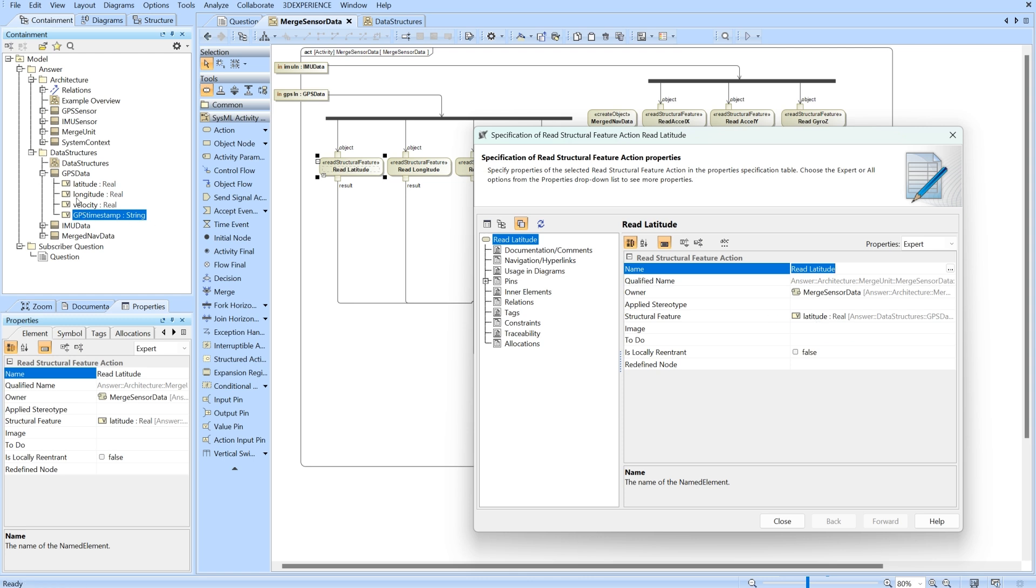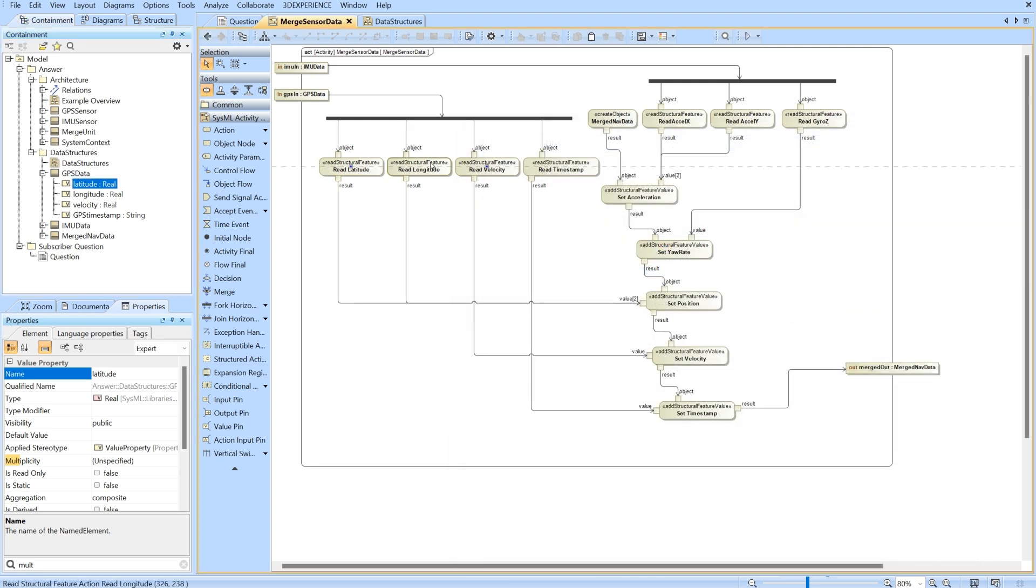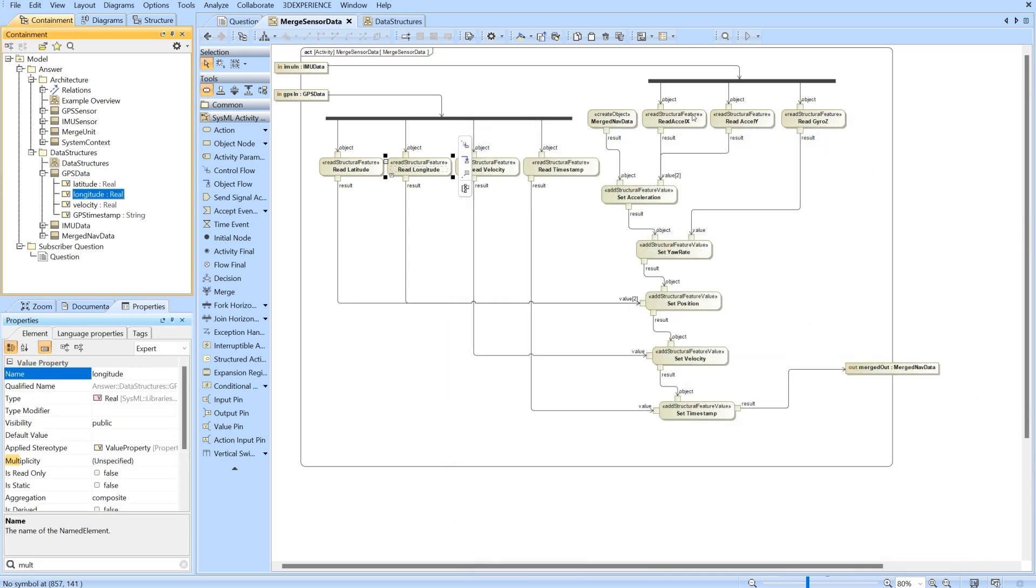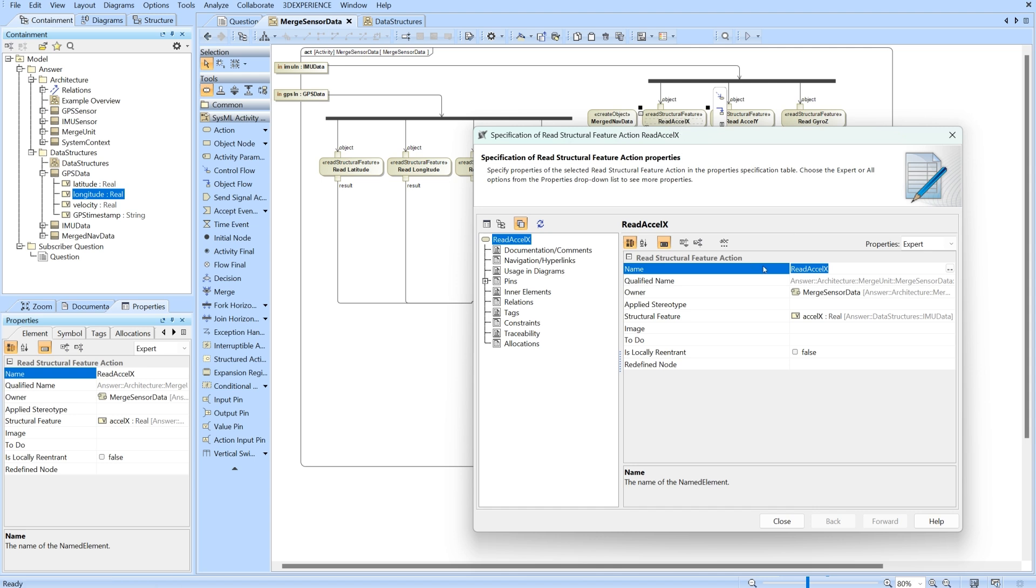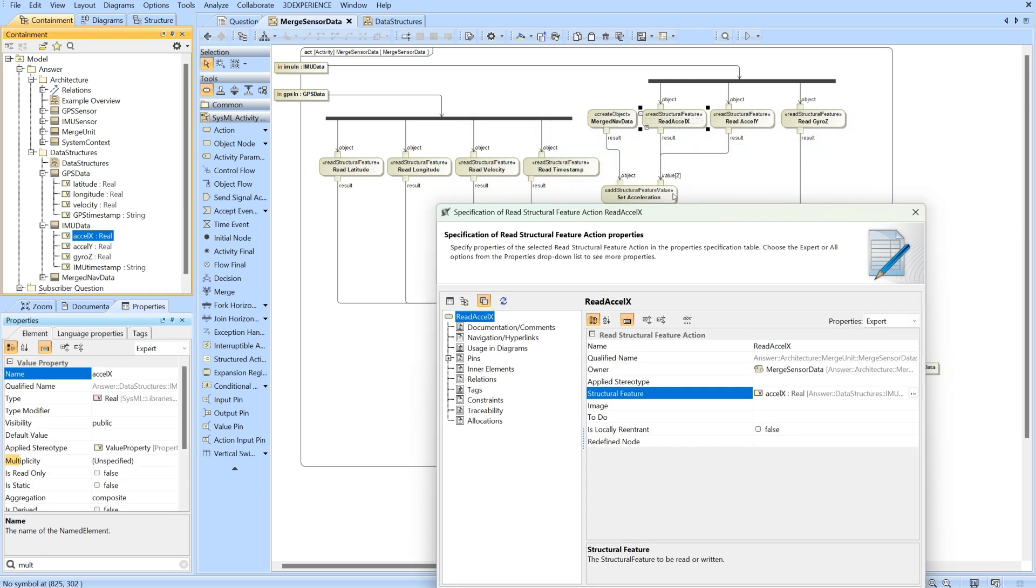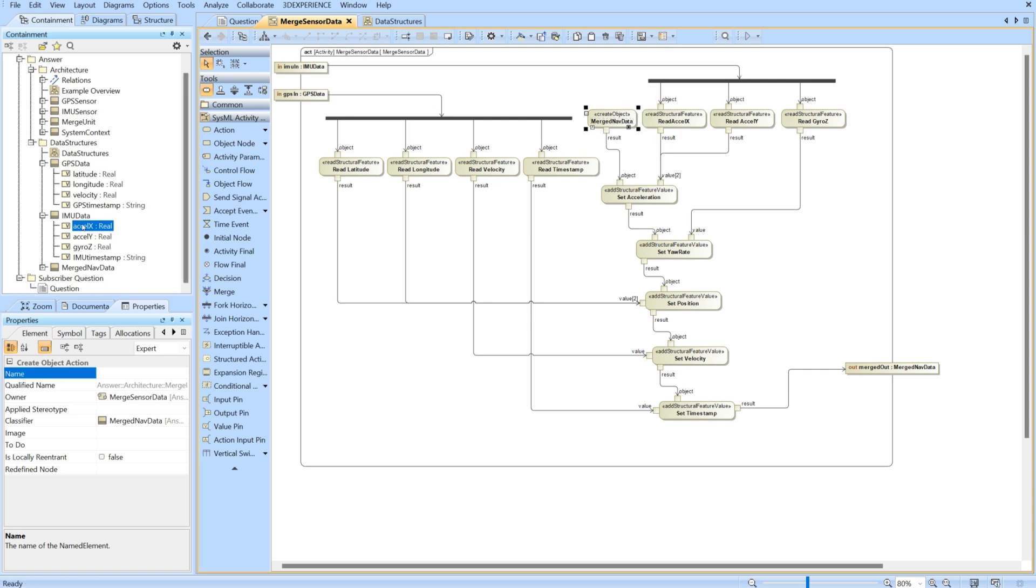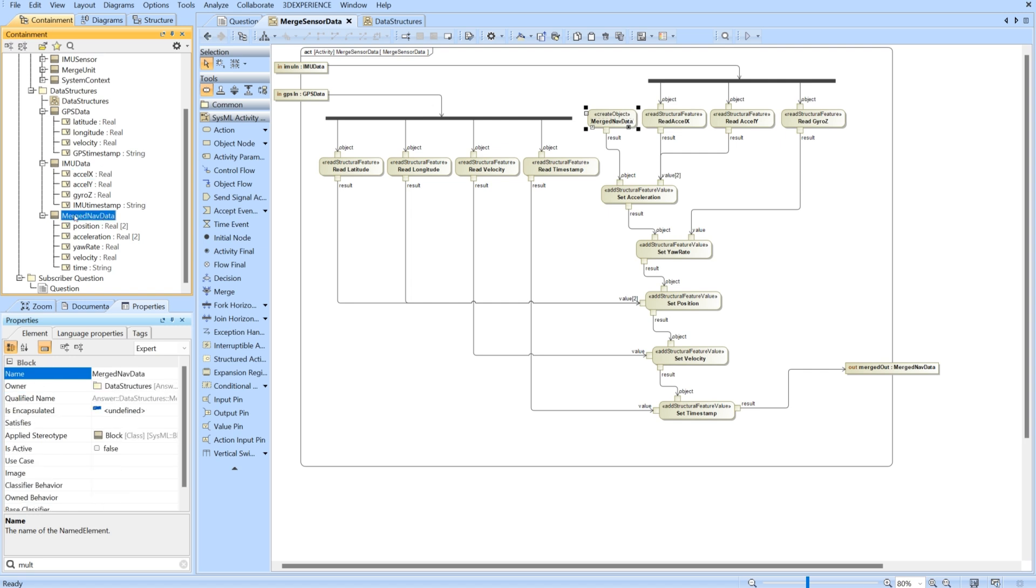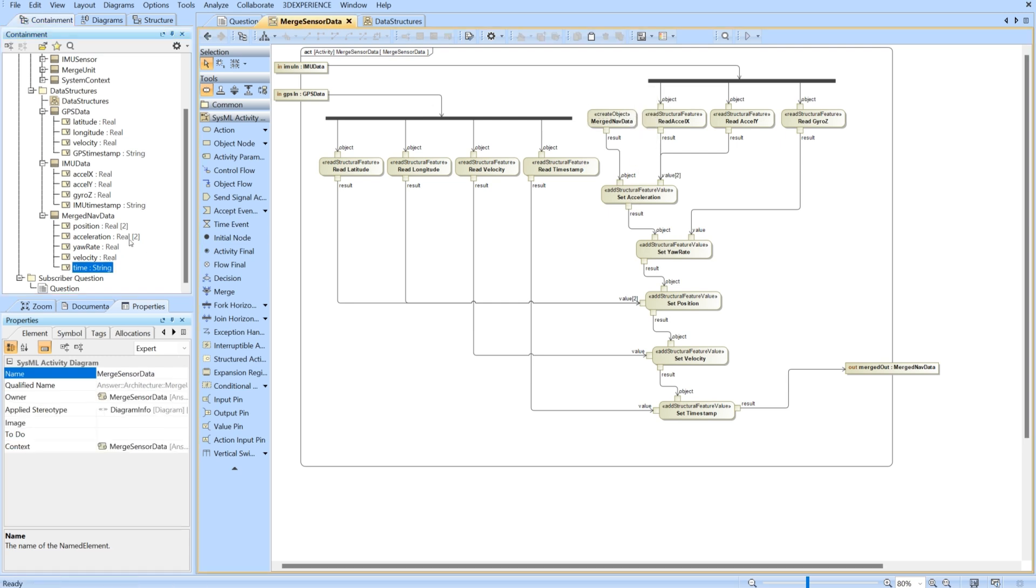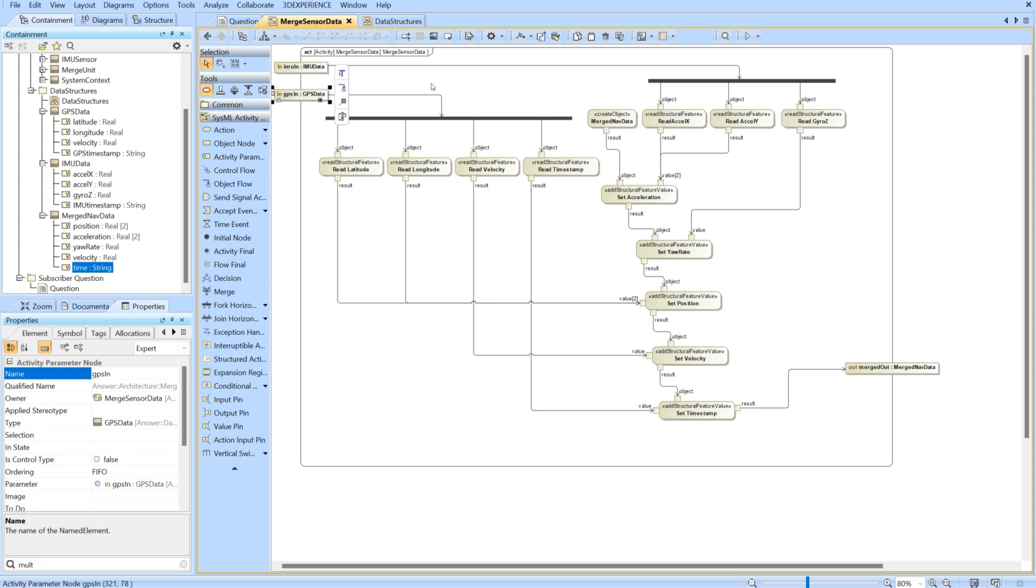If I look into the read latitude, we've named it read latitude and we've added the structural feature of latitude which is going to be coming from our GPS data. Latitude would be there and then here would be longitude. For read acceleration X, acceleration X is going to be with the IMU data. We're just reading each of the value properties independently.